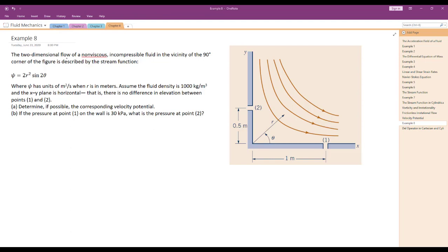We solve Example 8. The two-dimensional flow of a non-viscous, inviscid, incompressible fluid in the vicinity of a 90-degree corner is described by the stream function Ψ = 2R² sin(2θ), where Ψ has units of m²/s when R is in meters. The fluid density is 1000 kg/m³ and the XY plane is horizontal, meaning there is no elevation difference between points 1 and 2.